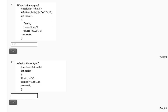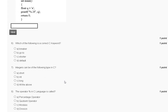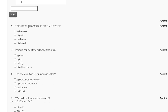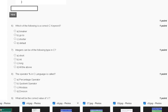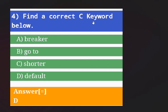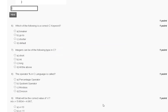Question 6: which of the following is a correct C keyword? The options are: break, goto, shorter, or default. The explanation shows that the correct C keyword is 'default', so the correct answer for question 6 is option D.